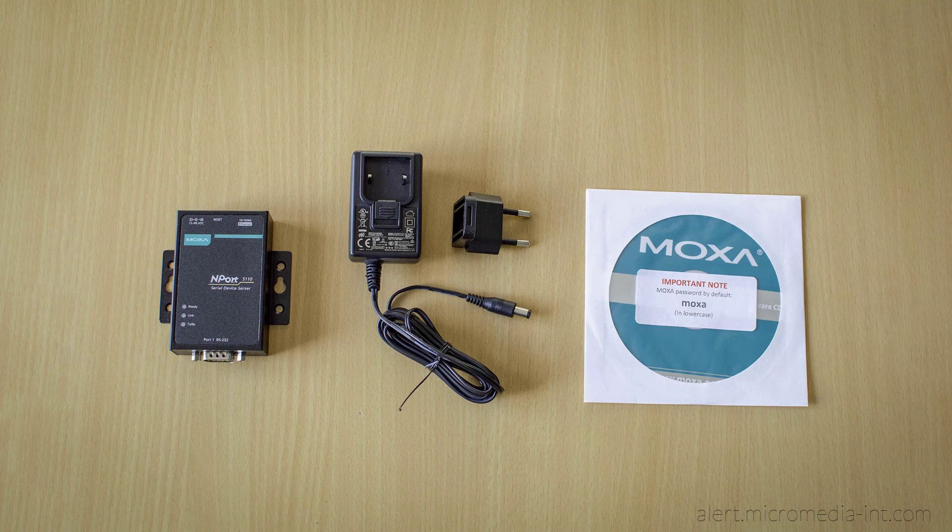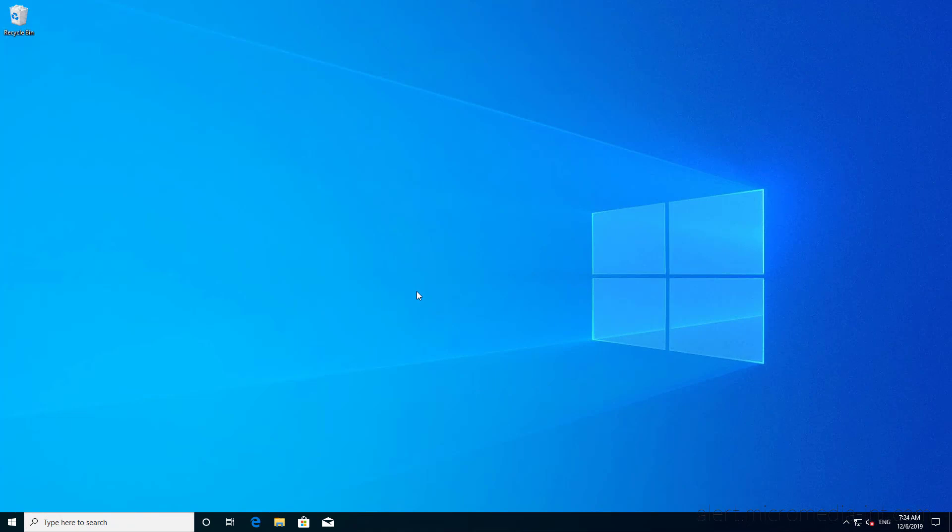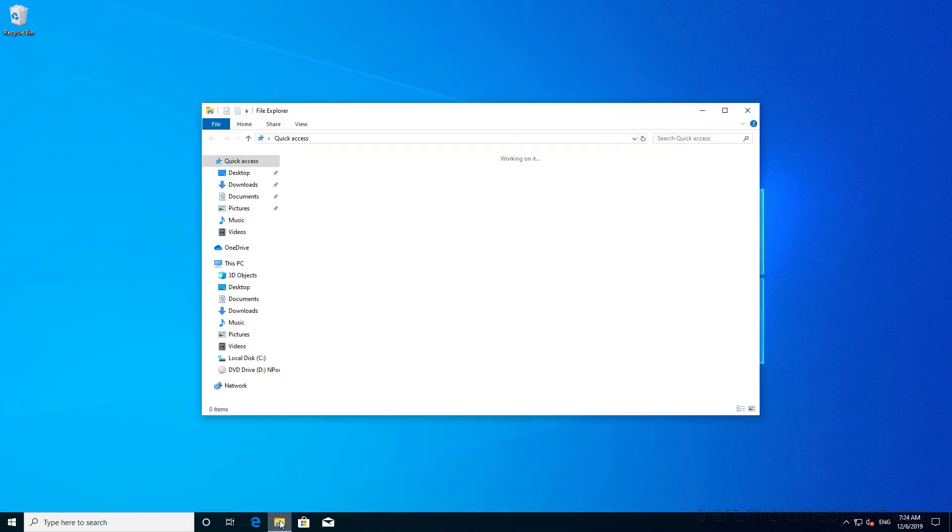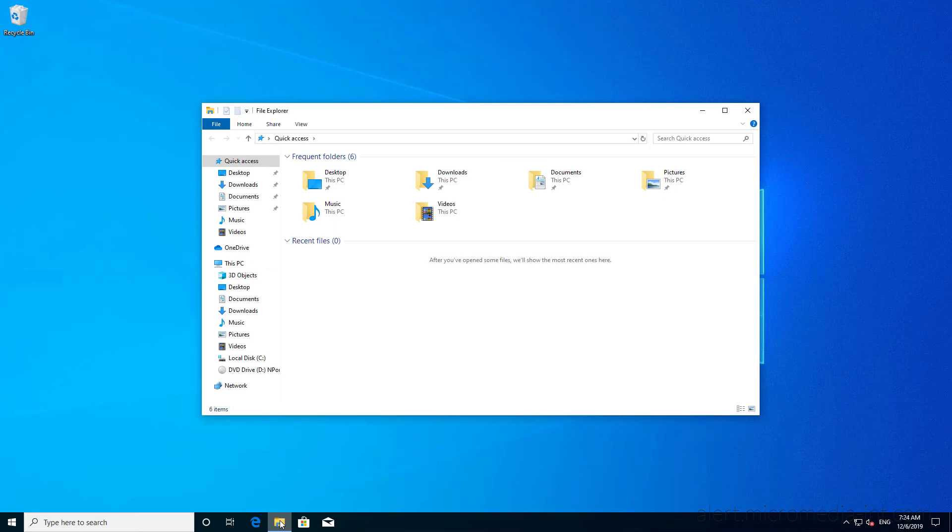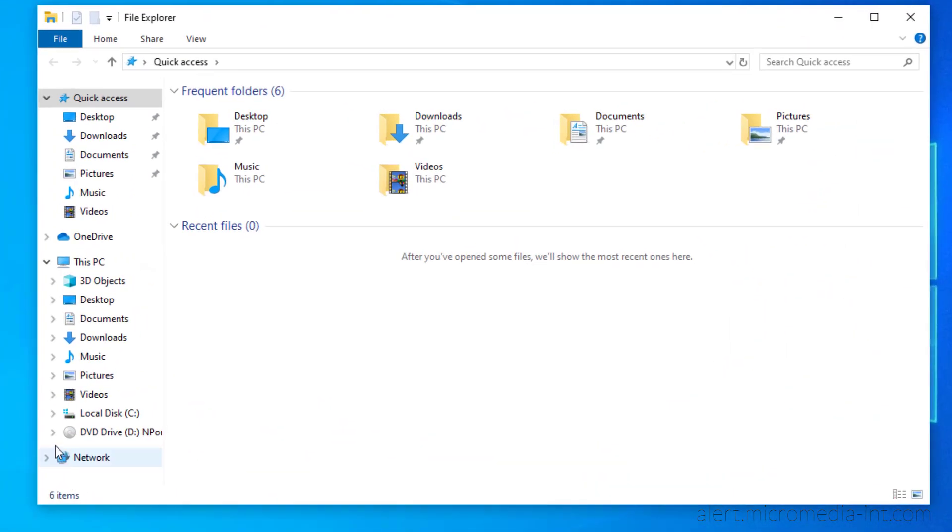The first thing to do is to connect the module to your local network and power it up. Then, we must install the driver for this module which can be found on the CD provided by the manufacturer. The driver can also be found on your MicroMedia Installation USB drive or DVD.